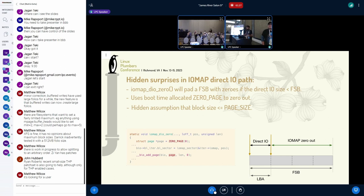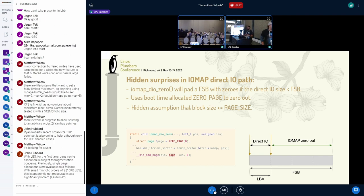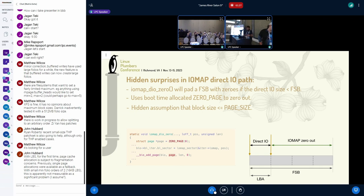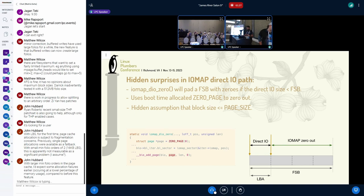One of the hidden surprises in IOMAP I encountered a few weeks back — I sent patches as well — was that there are some hidden assumptions in IOMAP where they assume the block size to be less than the page size. What was happening was I was chasing a file system corruption where it was writing pages next to a zero page to the device, and sometimes it was zero but sometimes it was some random value. We fixed the issue and it looks like that's the right approach.